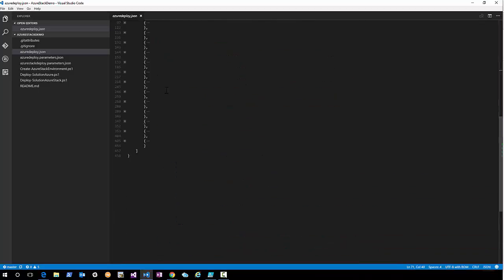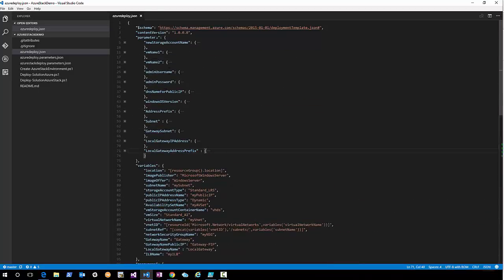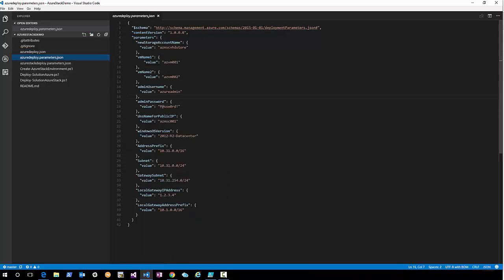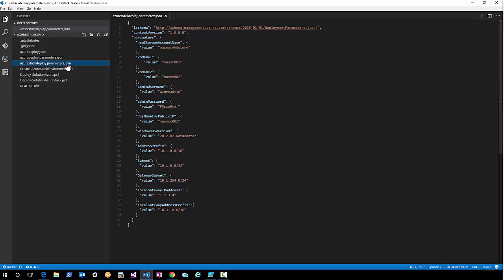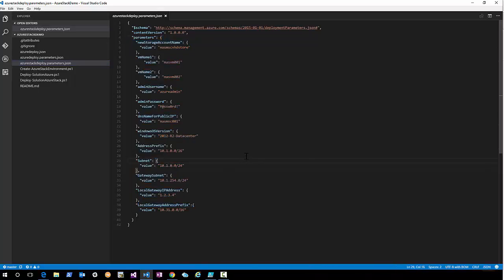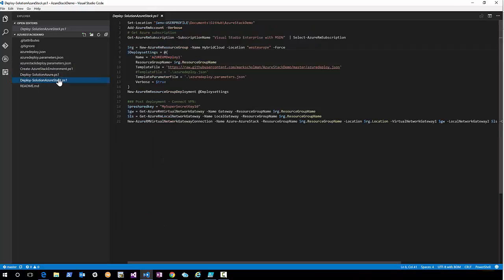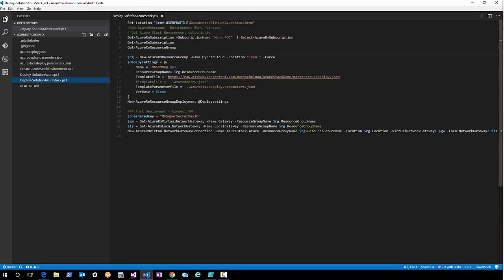For these parameters I created two parameter files. We have the azure-deploy.parameters.json file which defines the parameters for the Azure deployment, and I've created an azurestack-deploy.parameters.json file which defines the parameters for the Azure Stack deployment. I also created PowerShell scripts to deploy both solutions — one to Azure and one to Azure Stack.